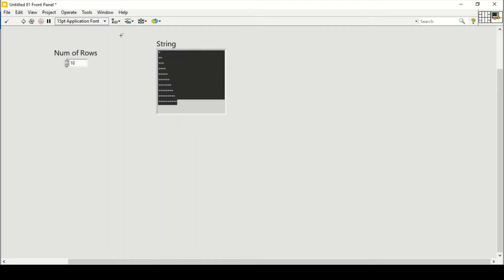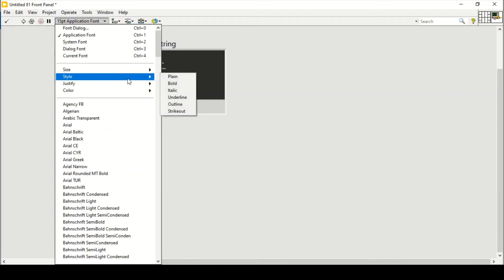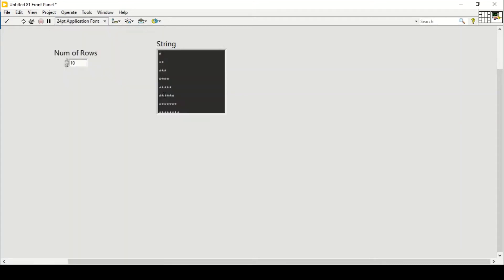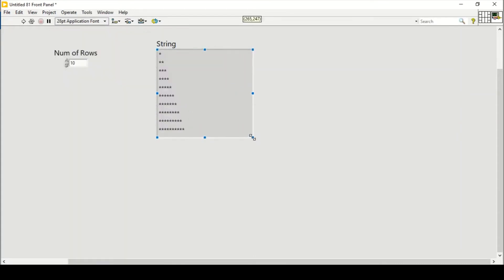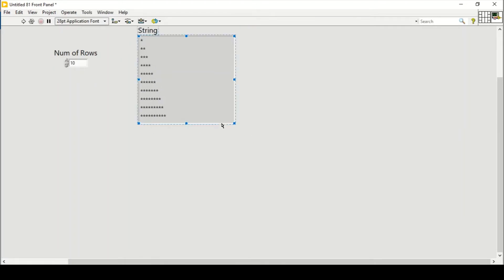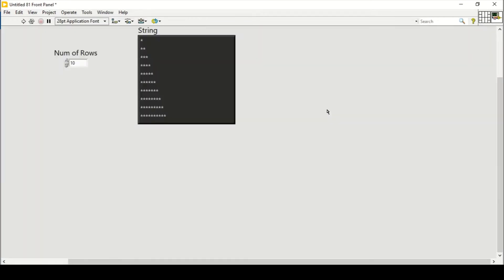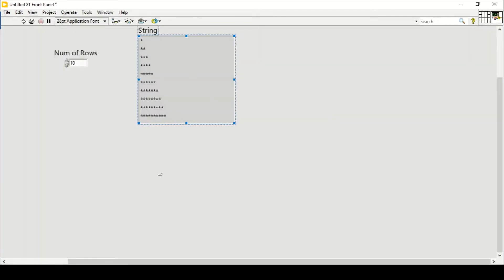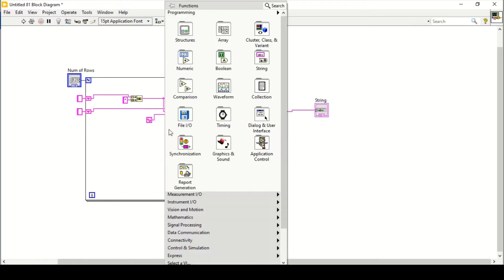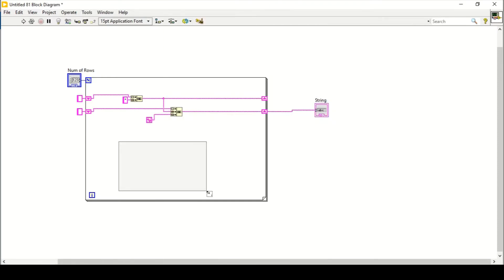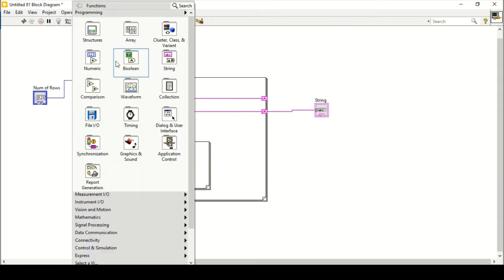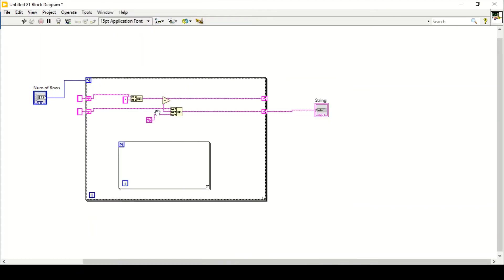Let's say 10 rows and run the program. We have a star pattern in the form of a right triangle. Let's increase the font size to 24 so it's more clearly visible. Now we need to convert that into an inverted form, so I'm going to use a subtract function like I used in the previous ones.